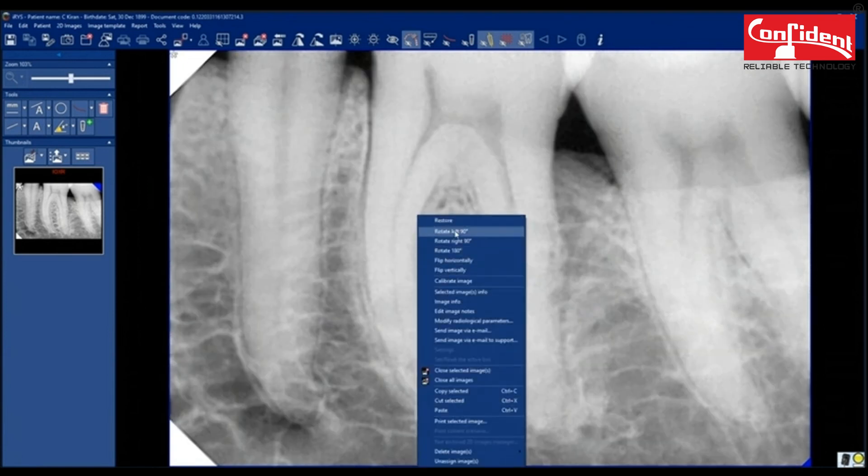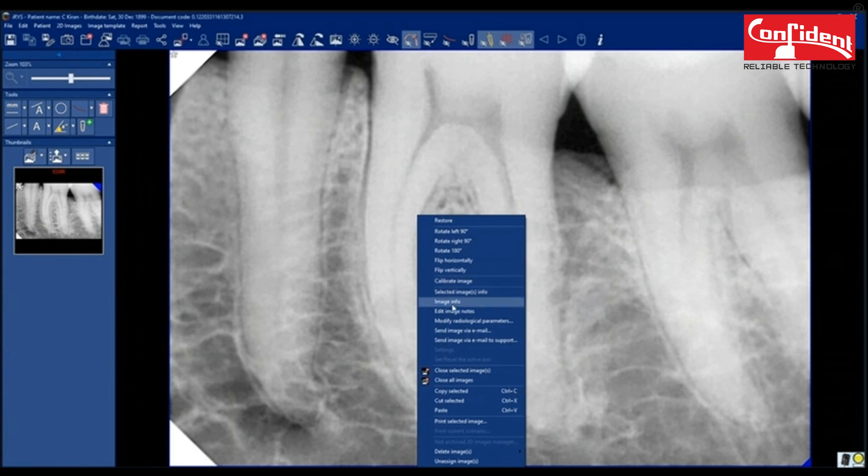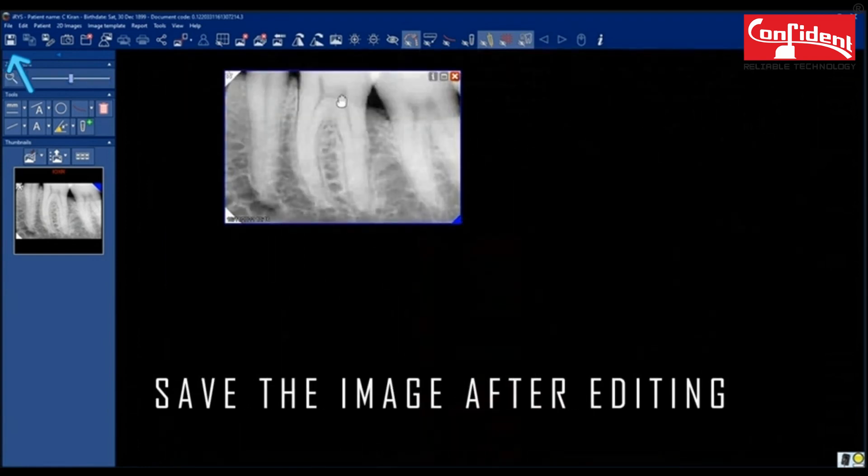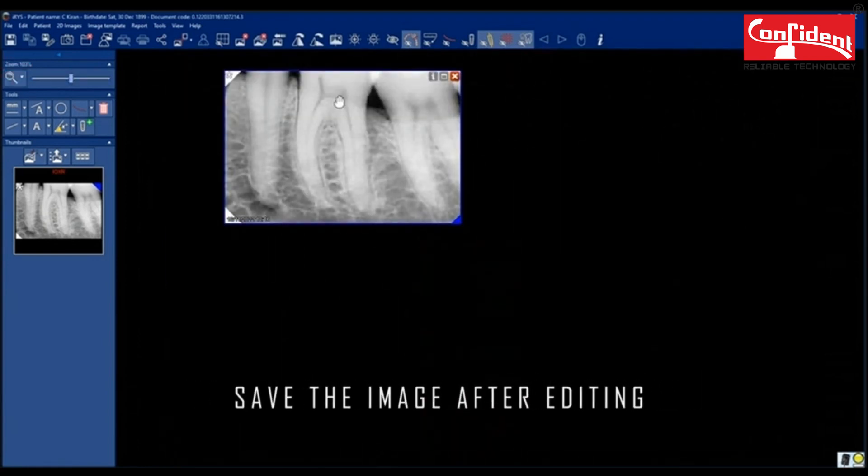When you right-click on the image, you will find the image editing tools here as well. Save the image after editing.